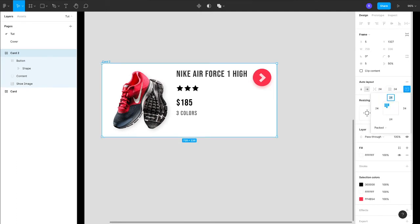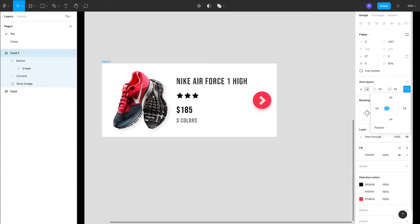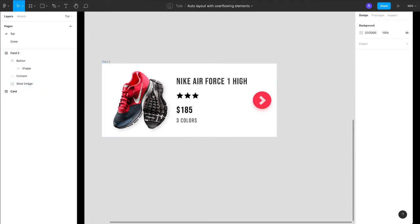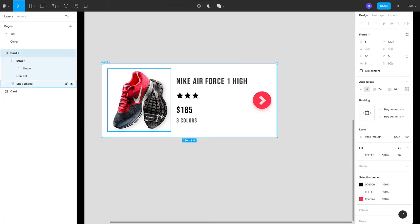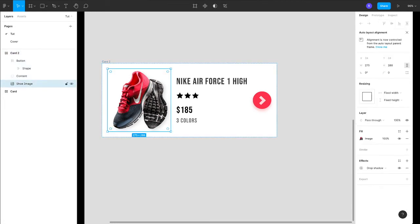Now using this we can set the alignment of the elements. So right now it's top left corner. What we need to do is we need to give it center and left.